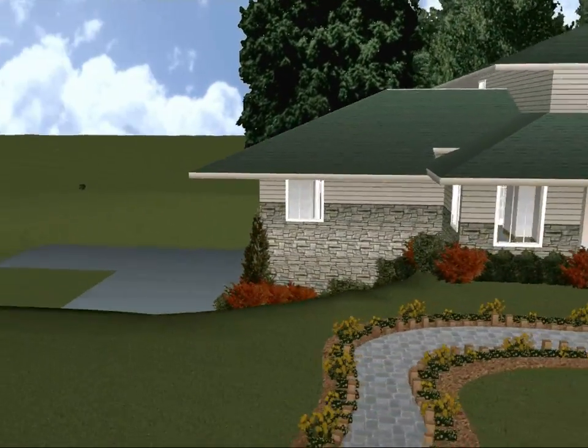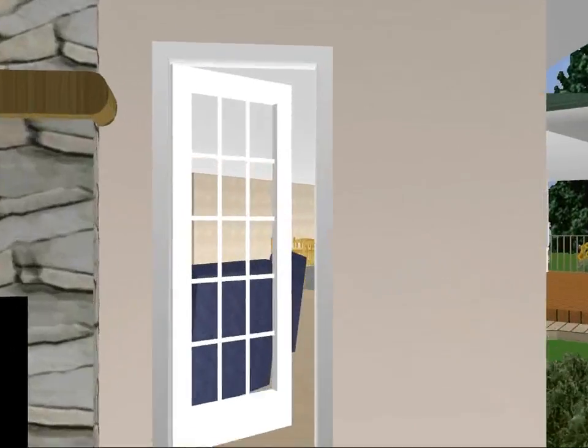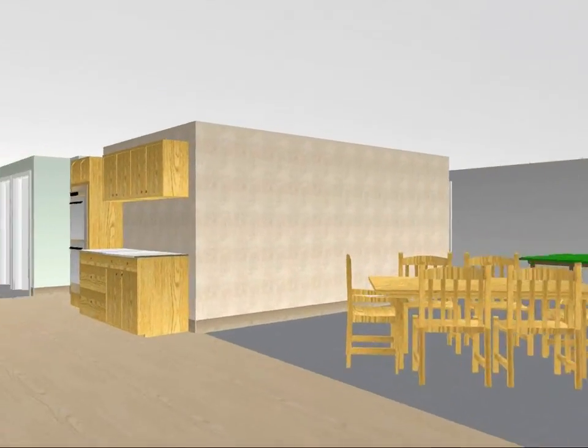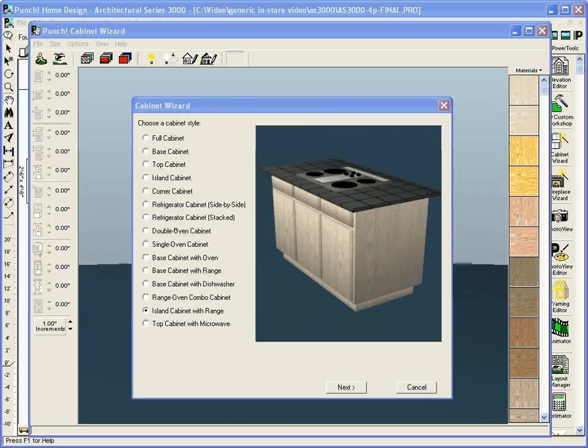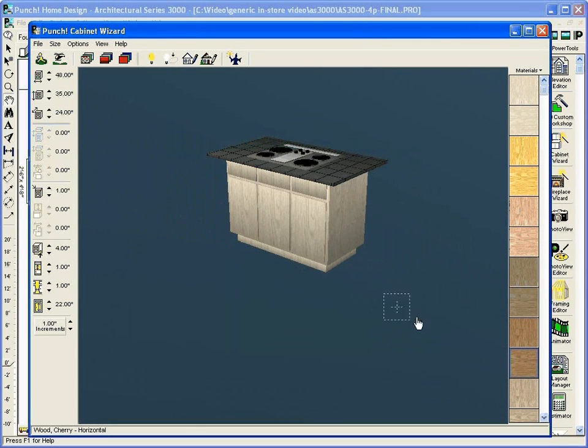Then virtually walk or fly through your design before you build it. Experience your design every step of the way. The cabinet wizard lets you design custom cabinets of any size. Change cabinet colors, materials and countertops.